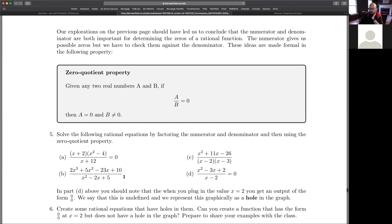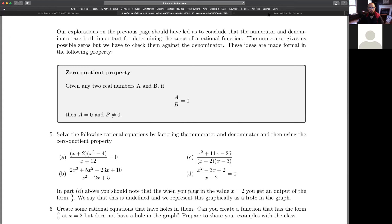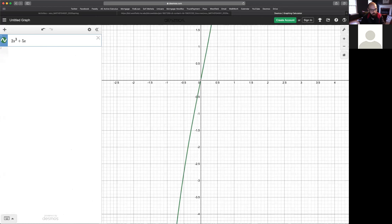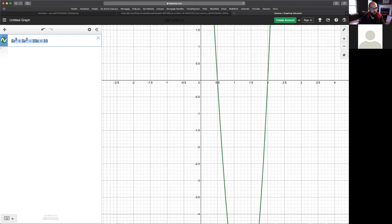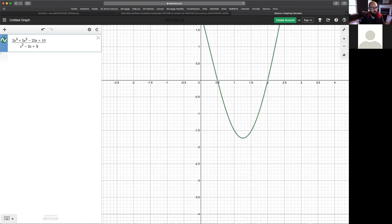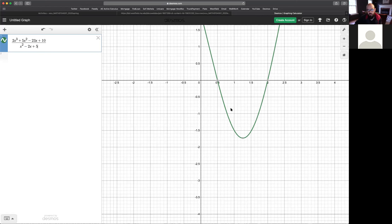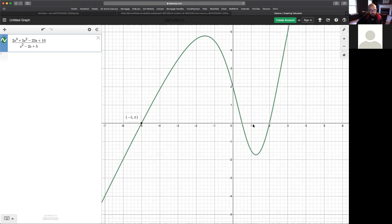Let's try a more challenging example. We should graph the numerator — 2x³ + 5x² - 23x + 10 divided by x² - 2x + 5. When I graph this, it looks like the zeros are negative 5, one half, and 2. My question is: if I think about the zero quotient property, are these all of my zeros? Are there additional ones? How do I know if there might be holes somewhere in the graph?